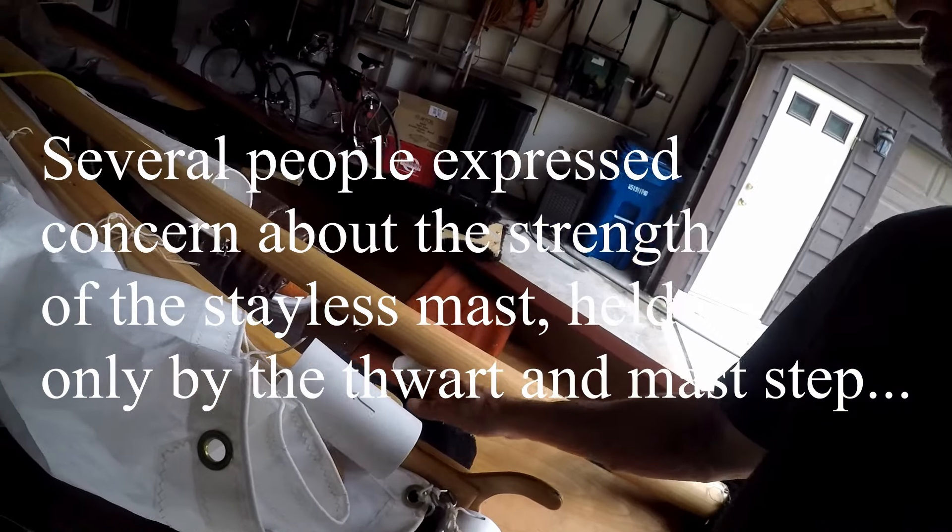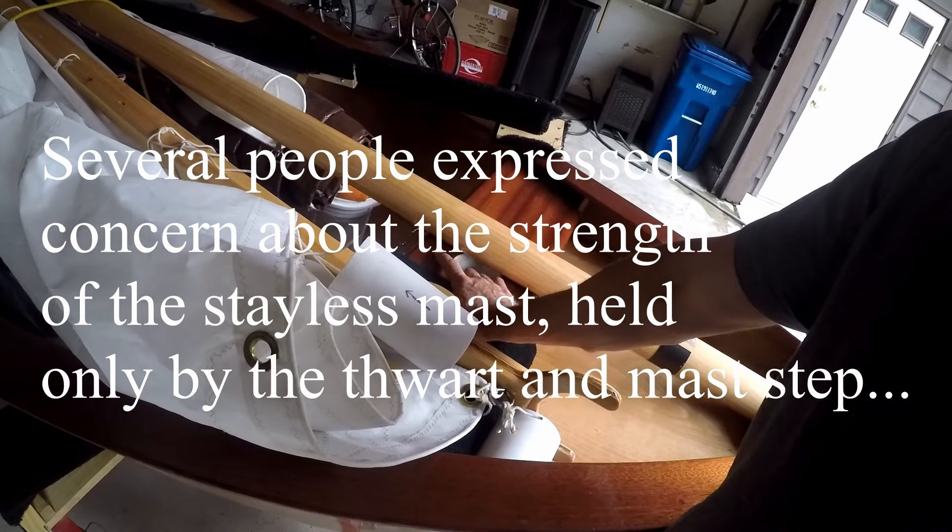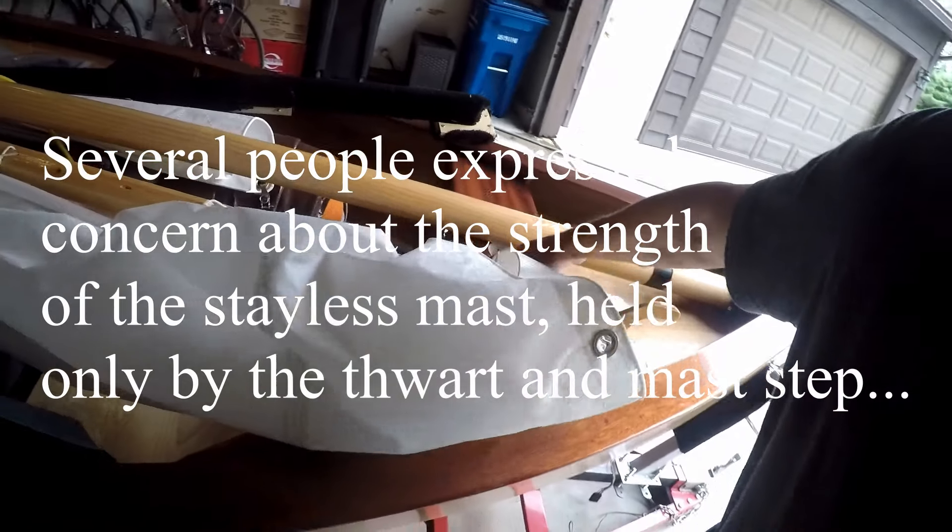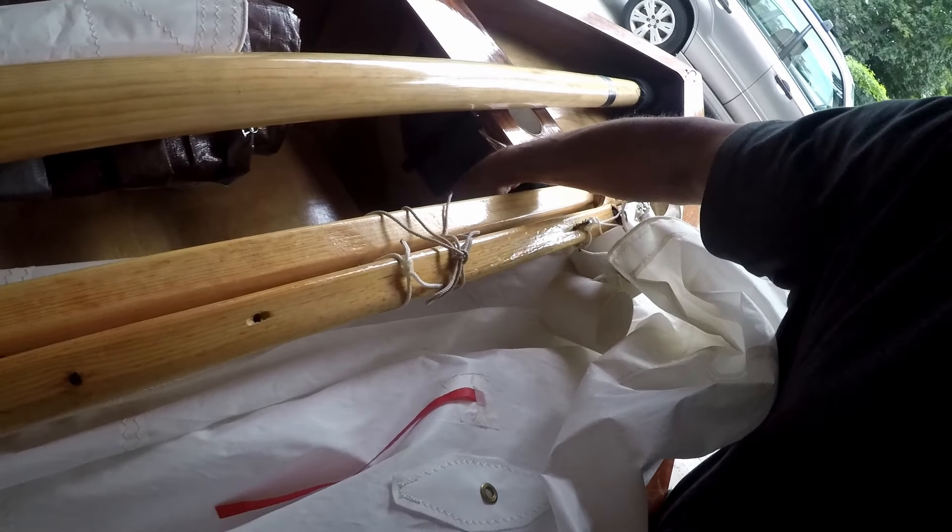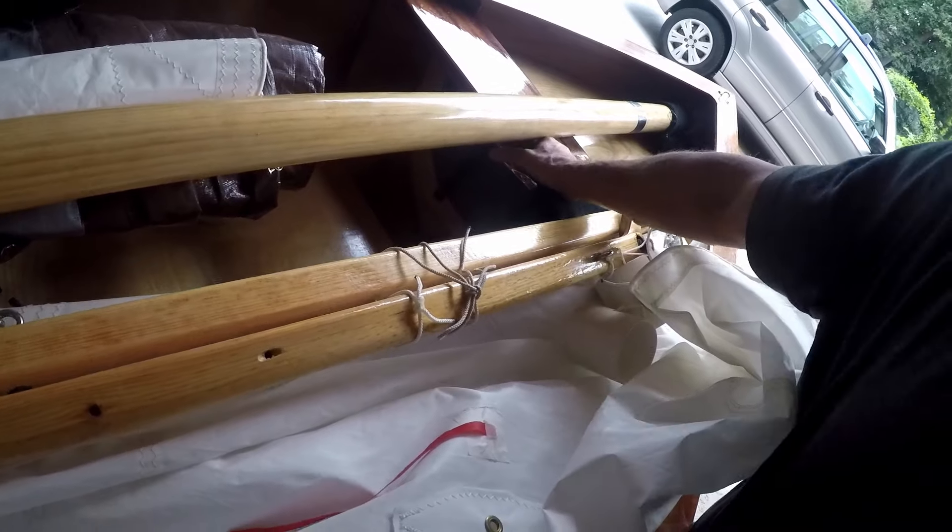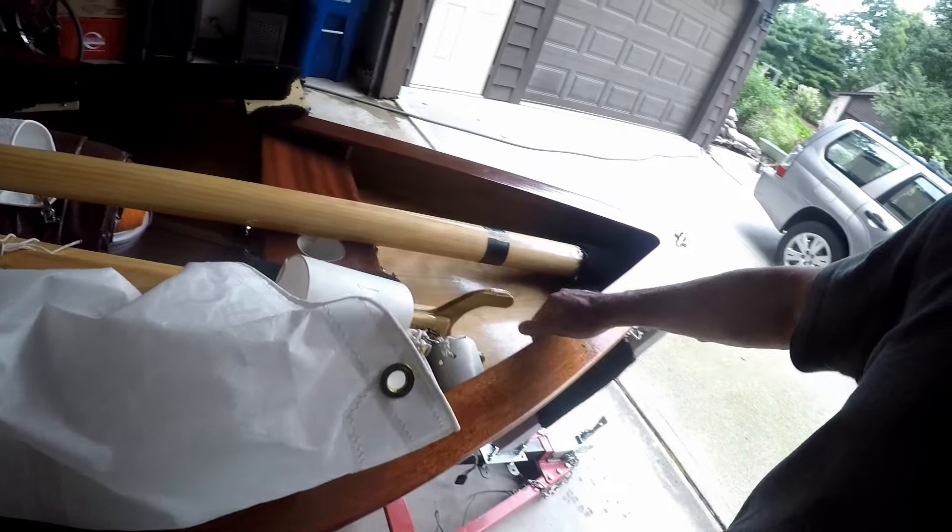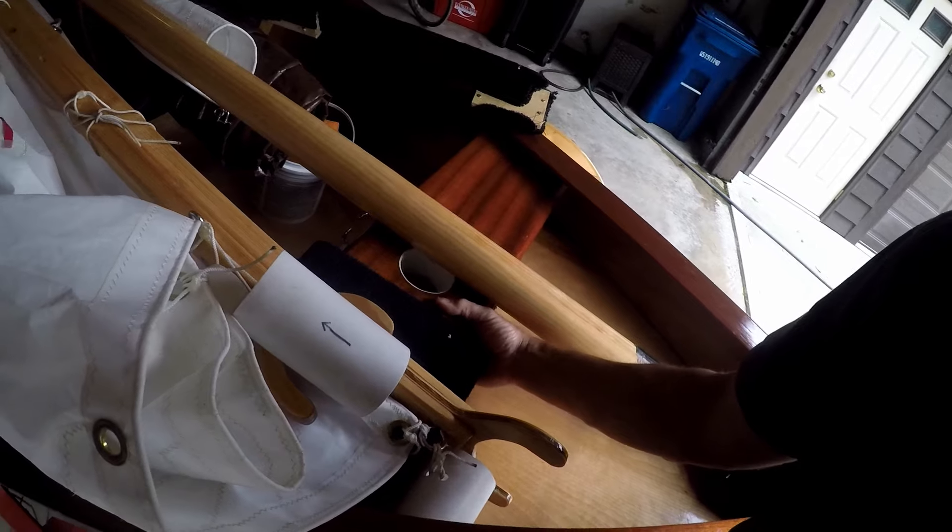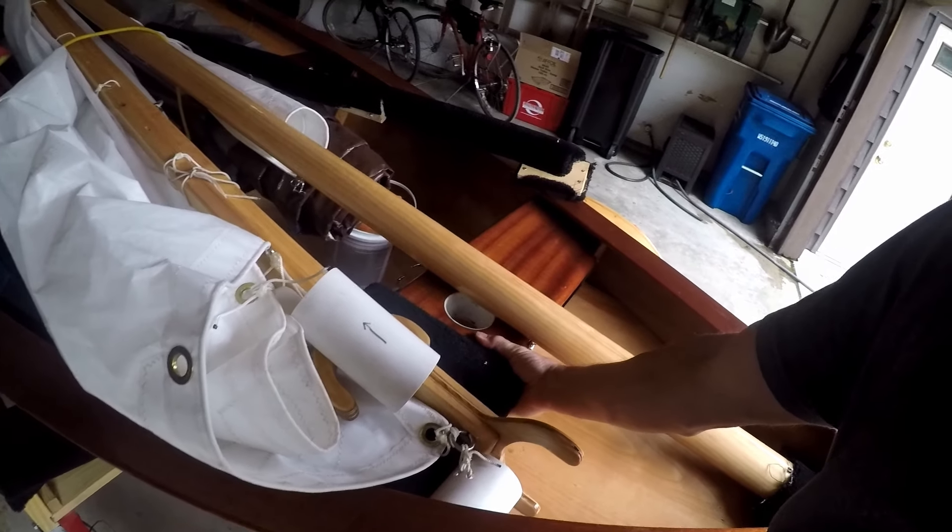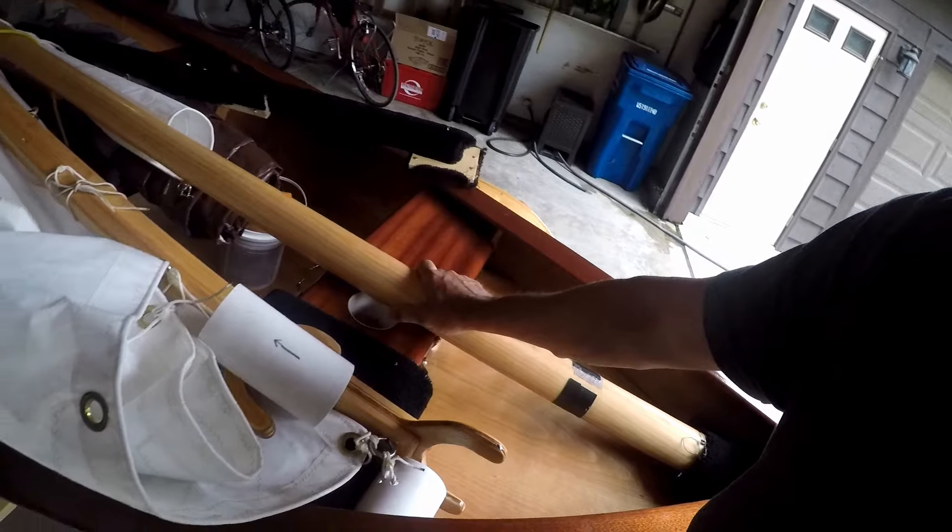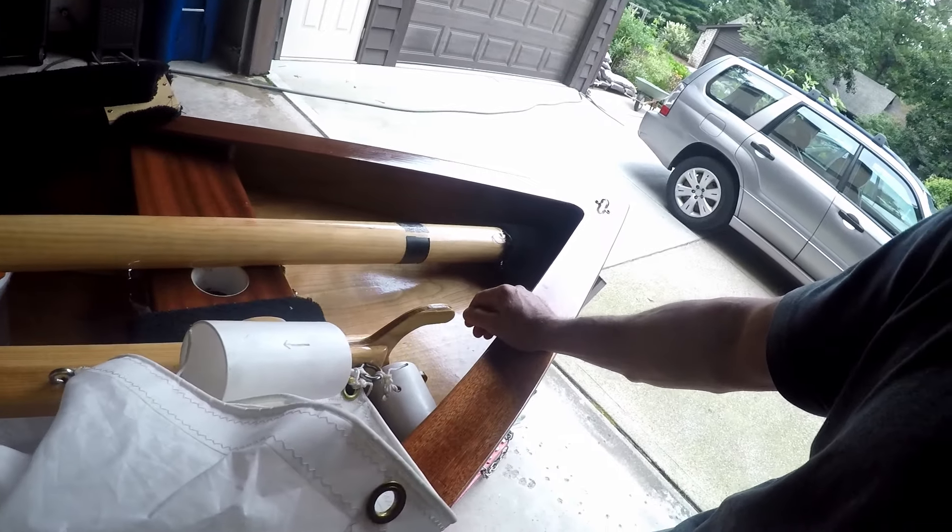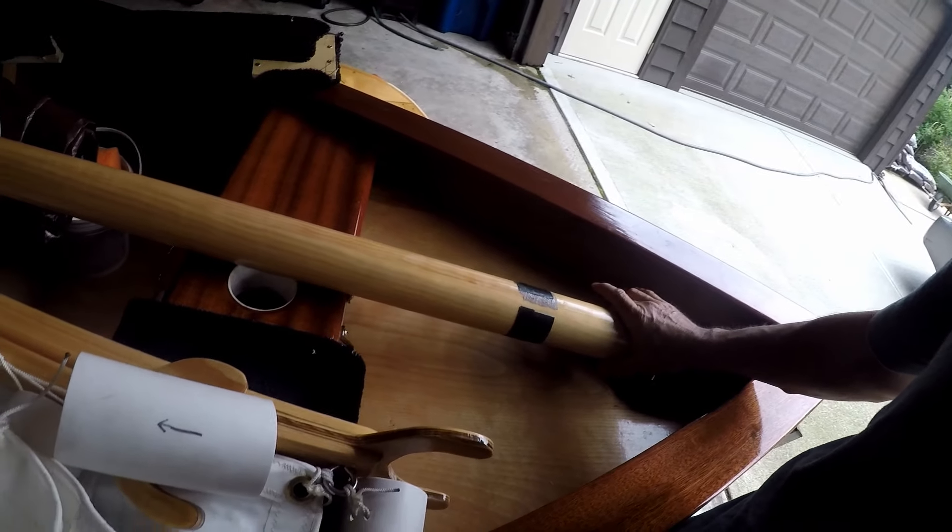People have asked about the strength of this rig with a stainless mast being supported only through the mast step, the hull, and the forward thwart here. It's massively reinforced. This has certainly been a concern of mine, and the size of the mast itself is pretty substantial—just two and three quarters inches at the base.